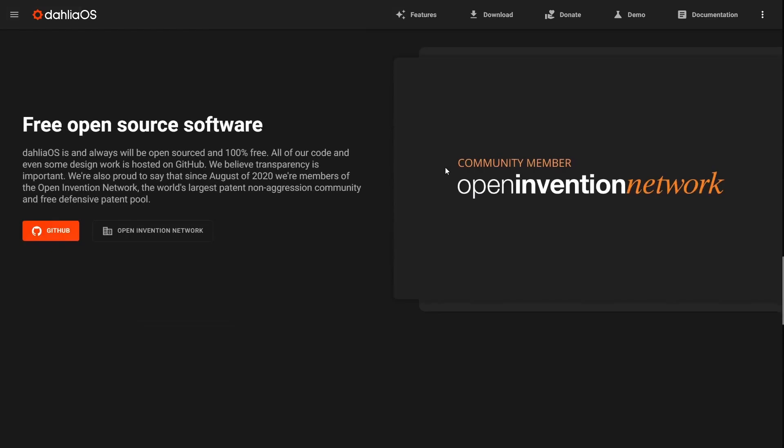Free open source software. Dahlia OS is and always will be open source, 100% free. All their code is hosted on GitHub and they believe in transparency. Since August 2020, they are members of the Open Invention Network, the world's largest patent non-aggressive community and free defensive patent pool.